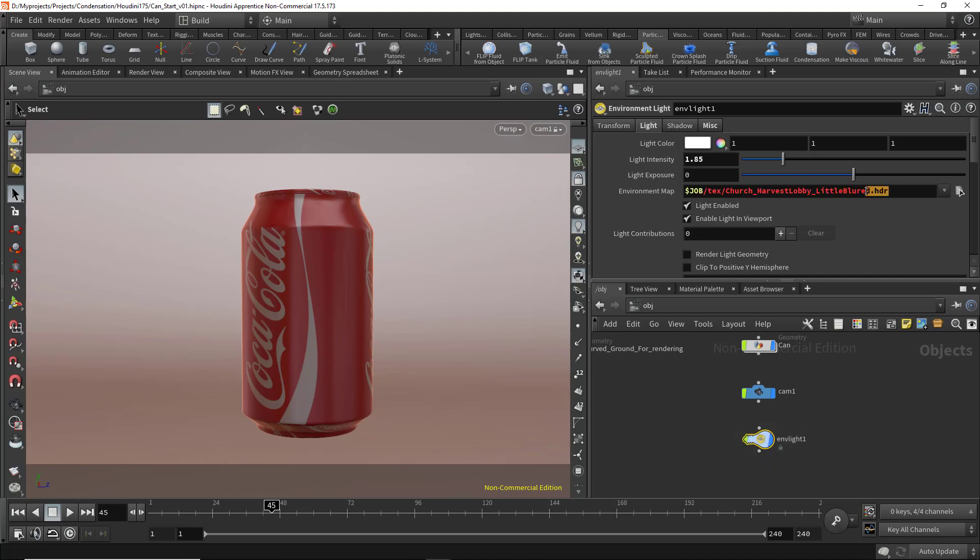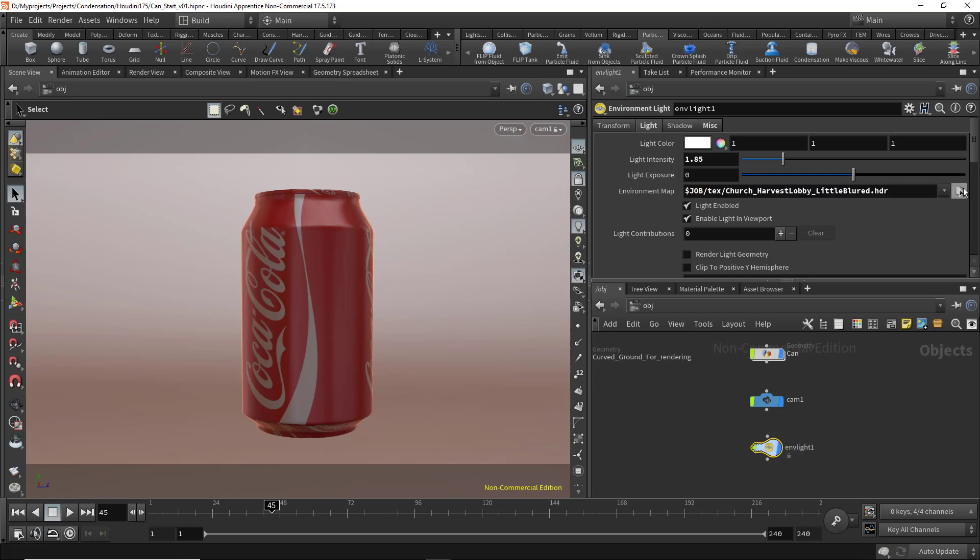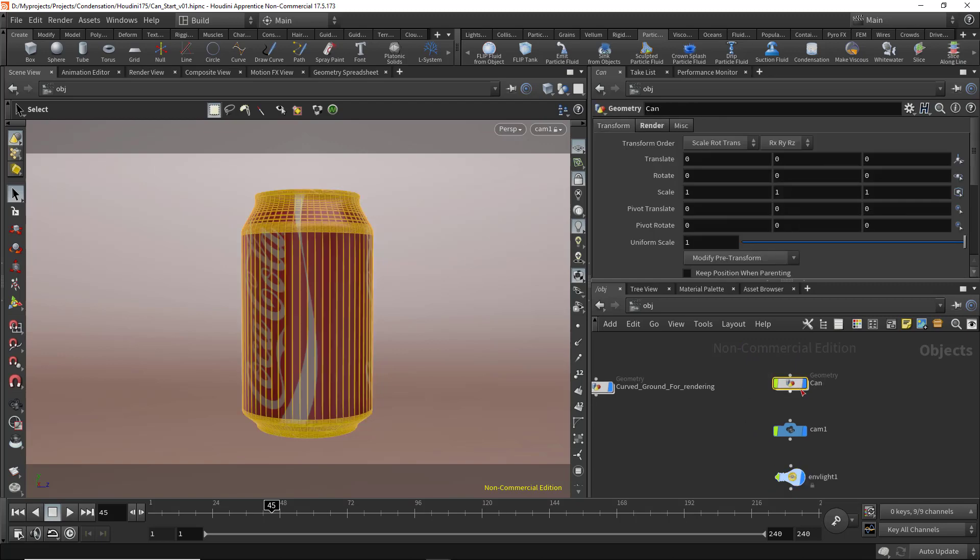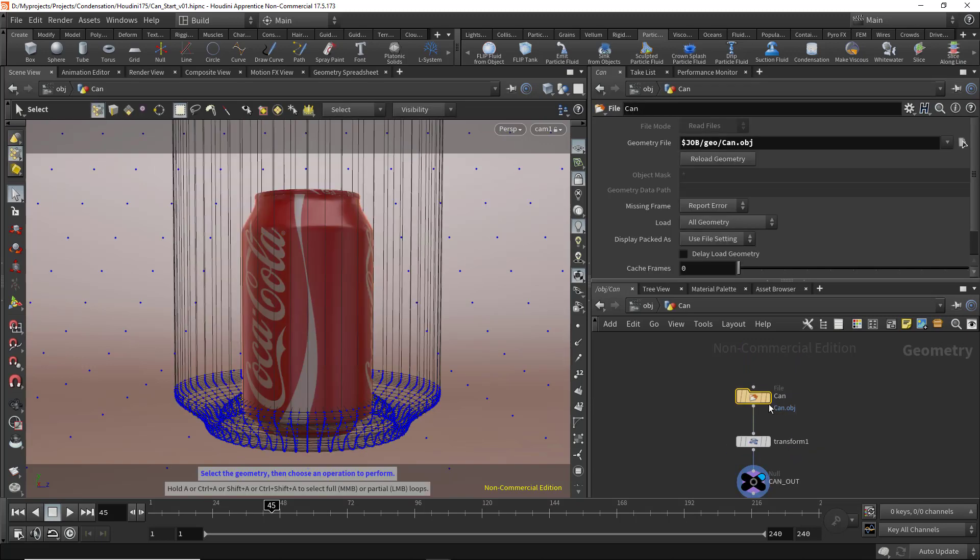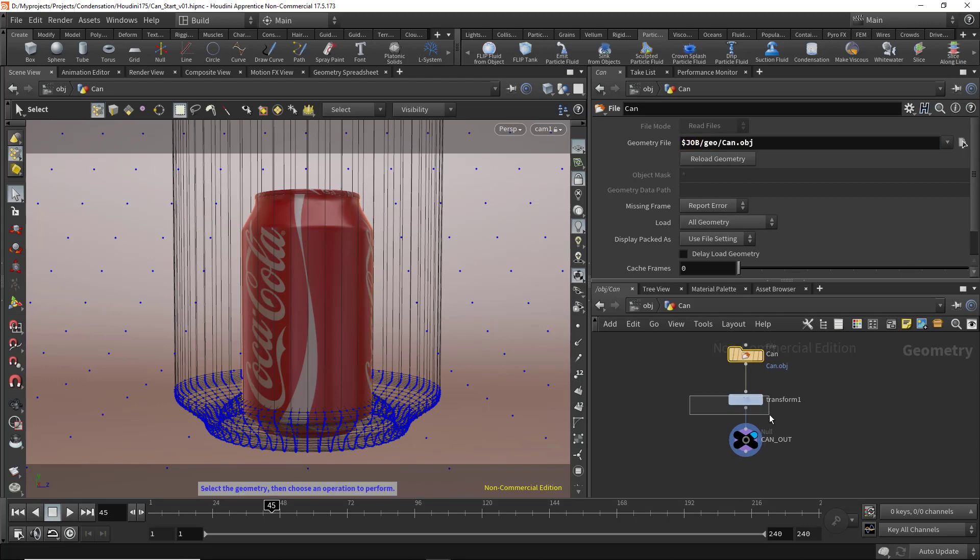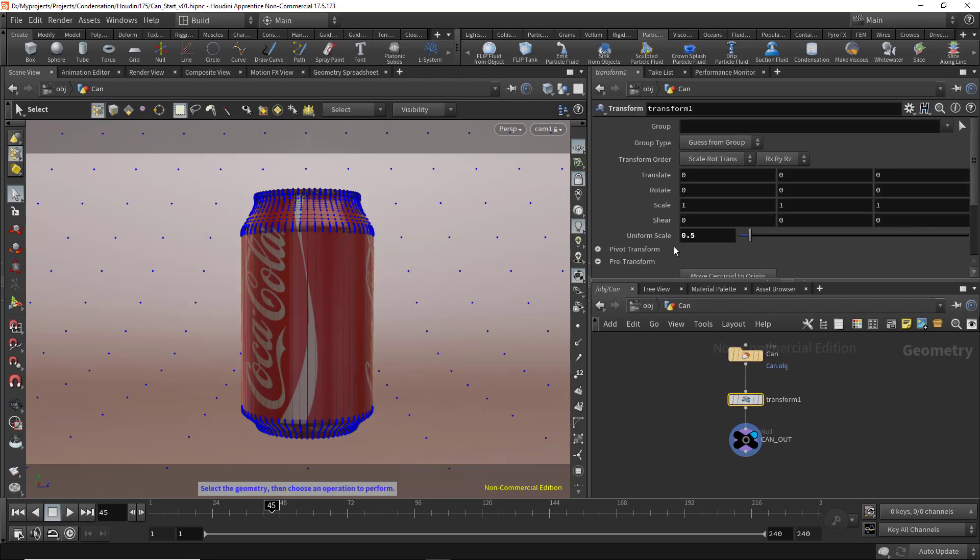In the environment light, I have an HDR image loaded. Inside the can, I loaded the can.obj file, and in the transform node I set the uniform scale to 0.5 because the can was very big.